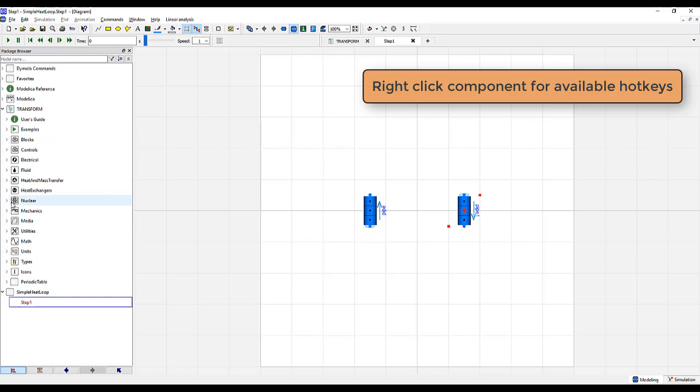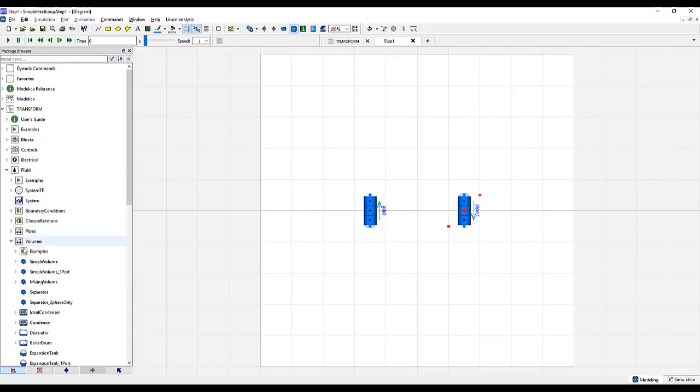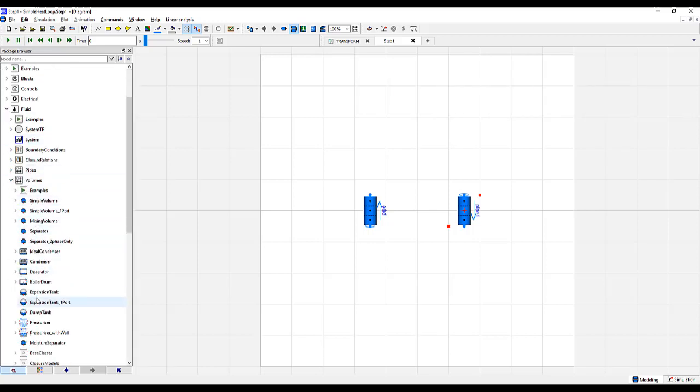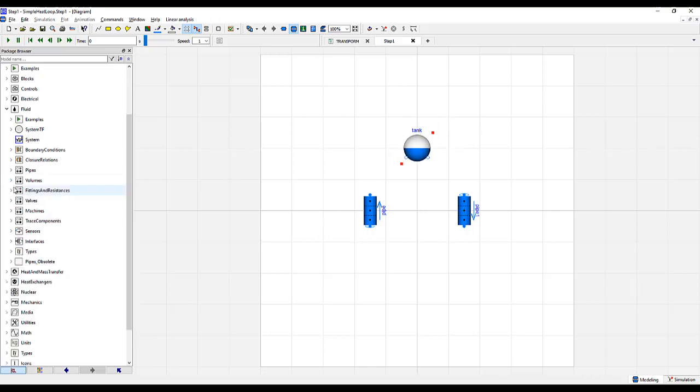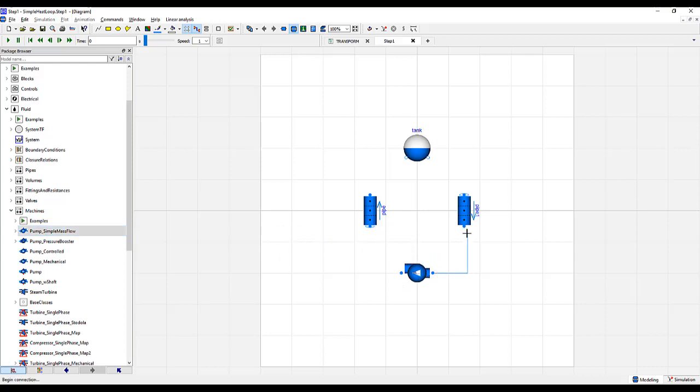We'll now add an expansion tank. Go to Fluid, Volumes, Expansion Tank. And then we'll add our pump under Machines, Pump, Simple Mass Flow. We'll flip that one horizontally and then make all the connections for our model.